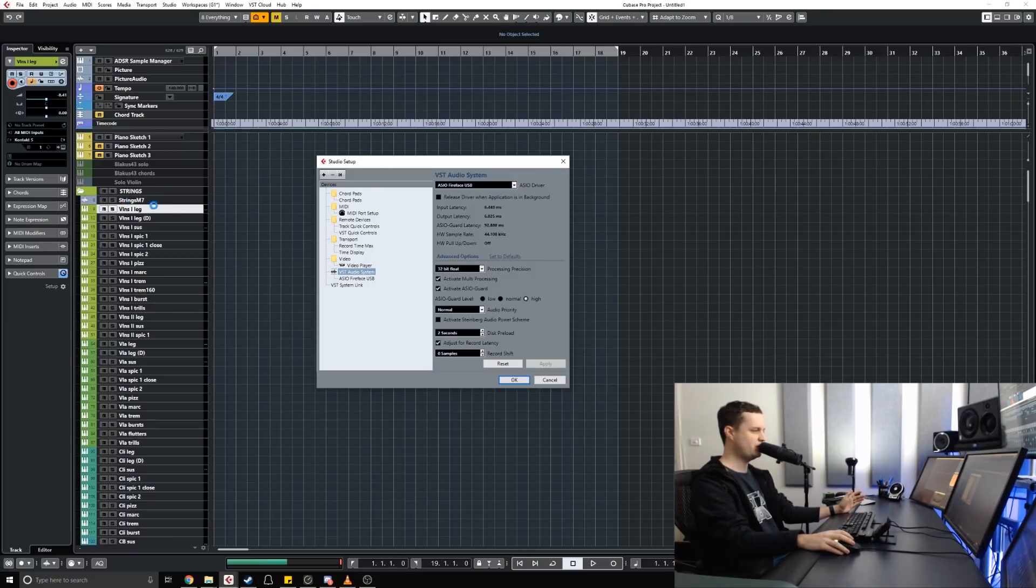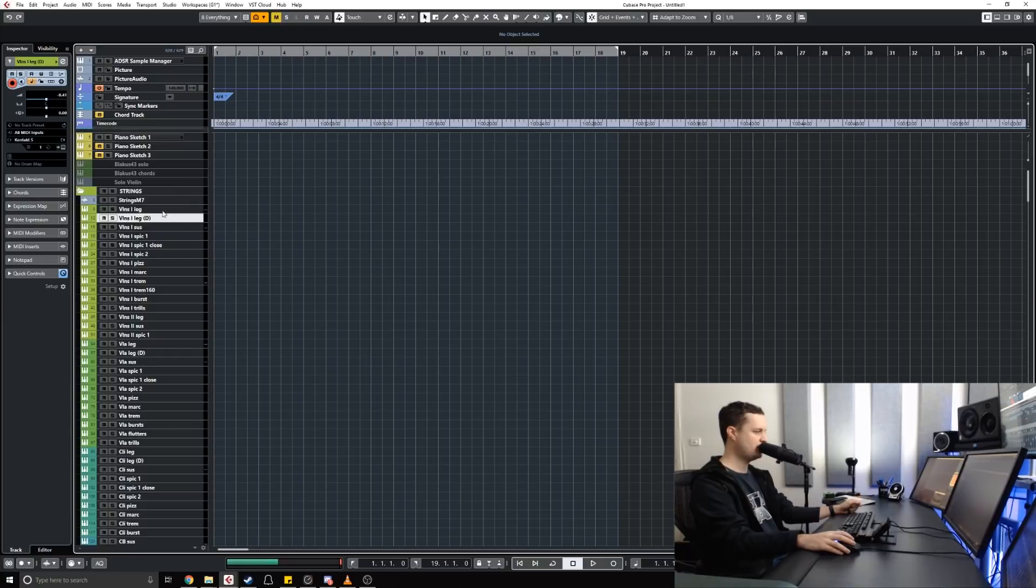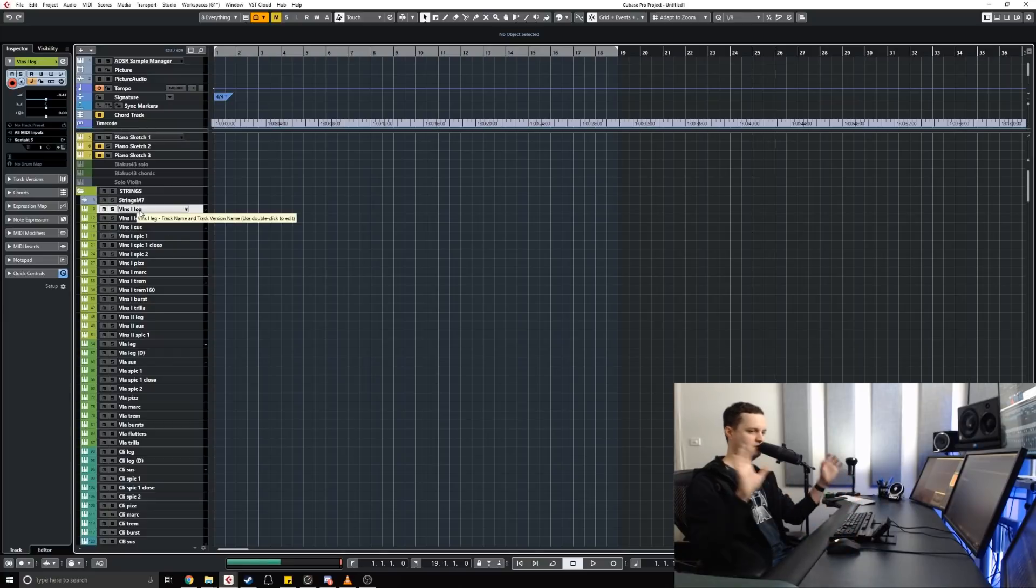Now how does it work though? The way it works is by which track you have currently selected. So I have my violins track selected in the two streams.